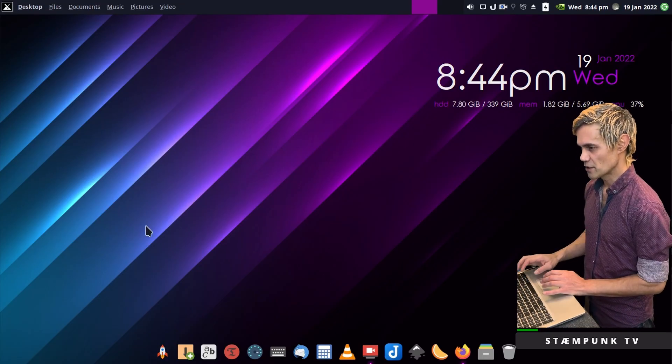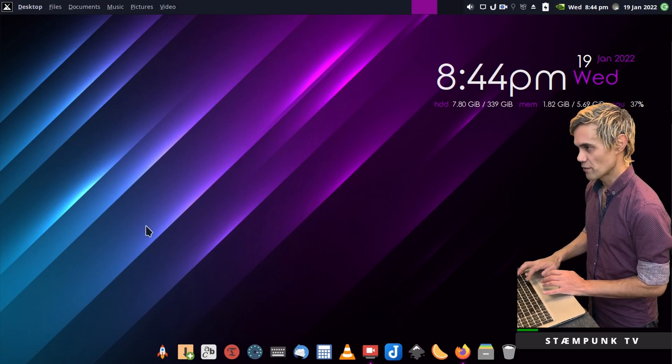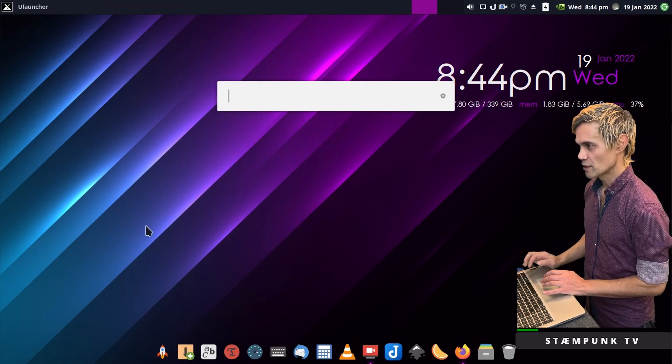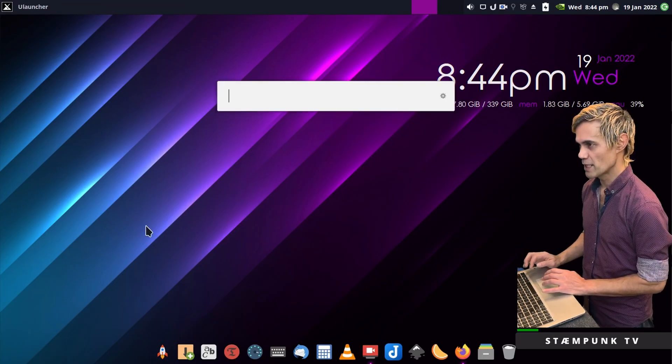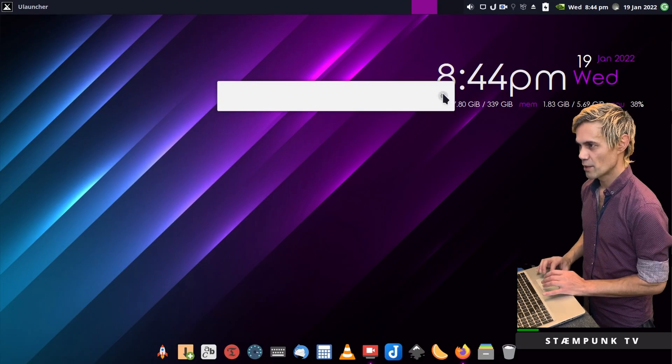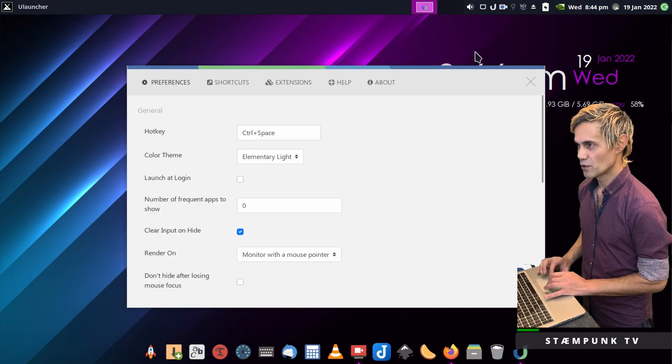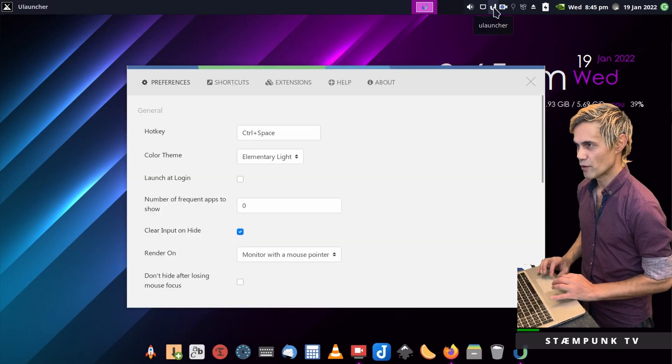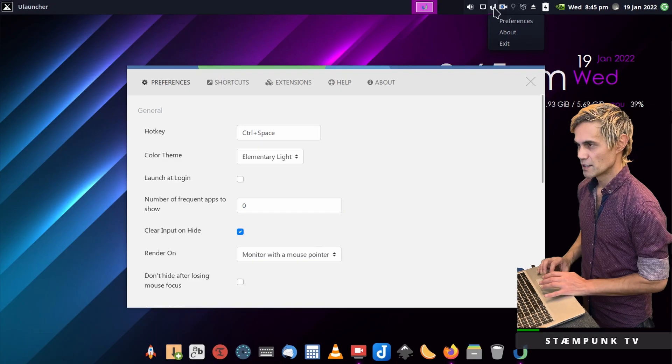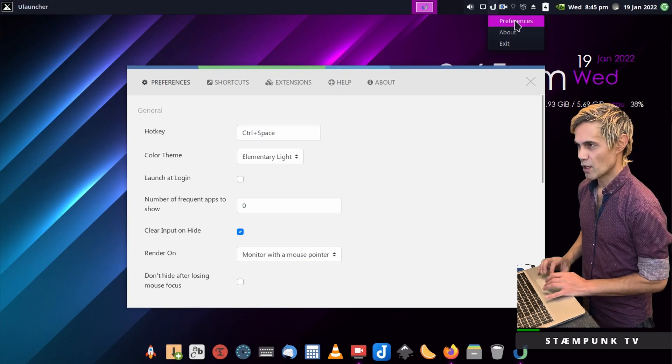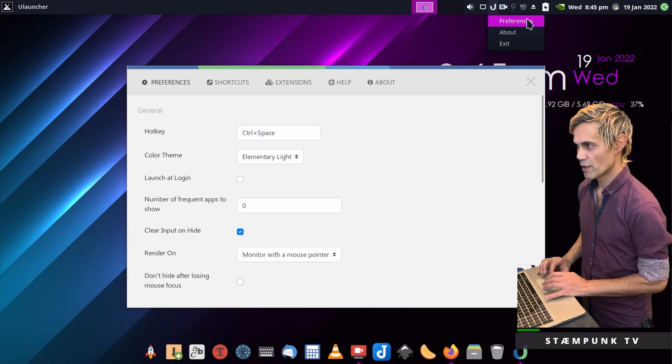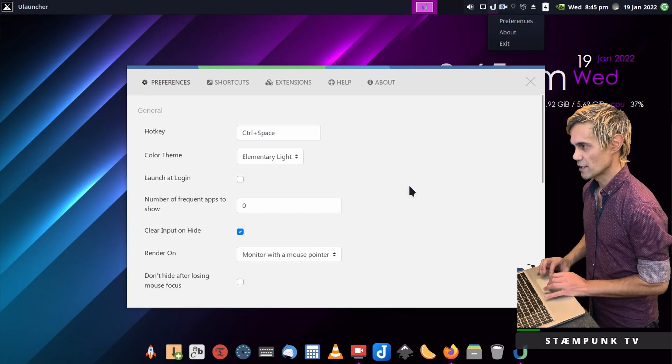Let's jump into the ULauncher preferences. Control Space and then this cog here will load the preferences or you could load them from the system tray icon.